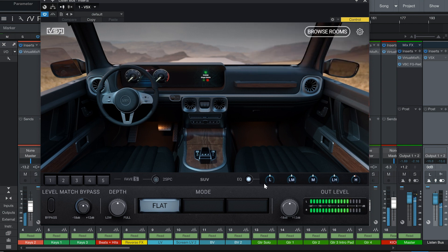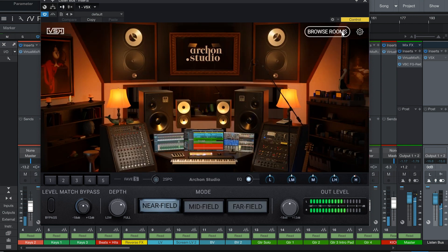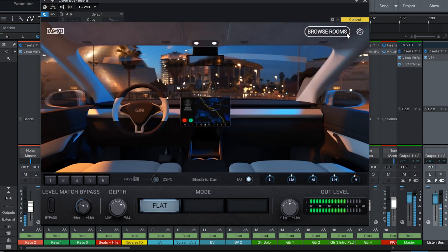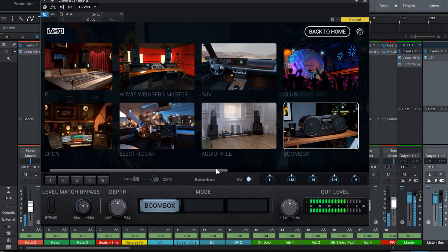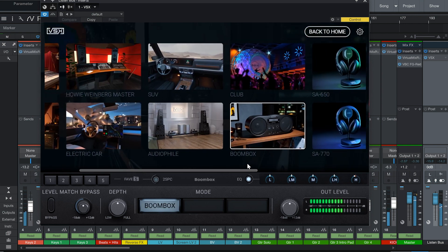And now, you're ready to mix in pro studios, cars, and other incredible spaces from anywhere in the world. That's all for me, and happy mixing.